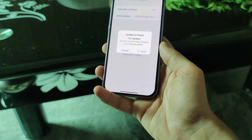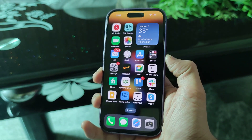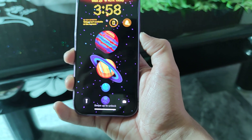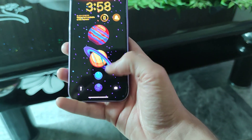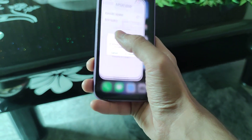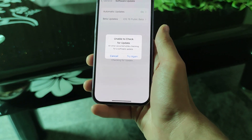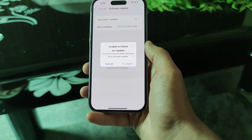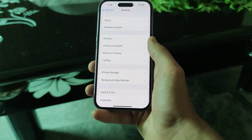Hi friends, this is TechDowl and I have the Haze 14 Pro. I got an error while checking for updates — 'unable to check for update' — and I have found the solution.